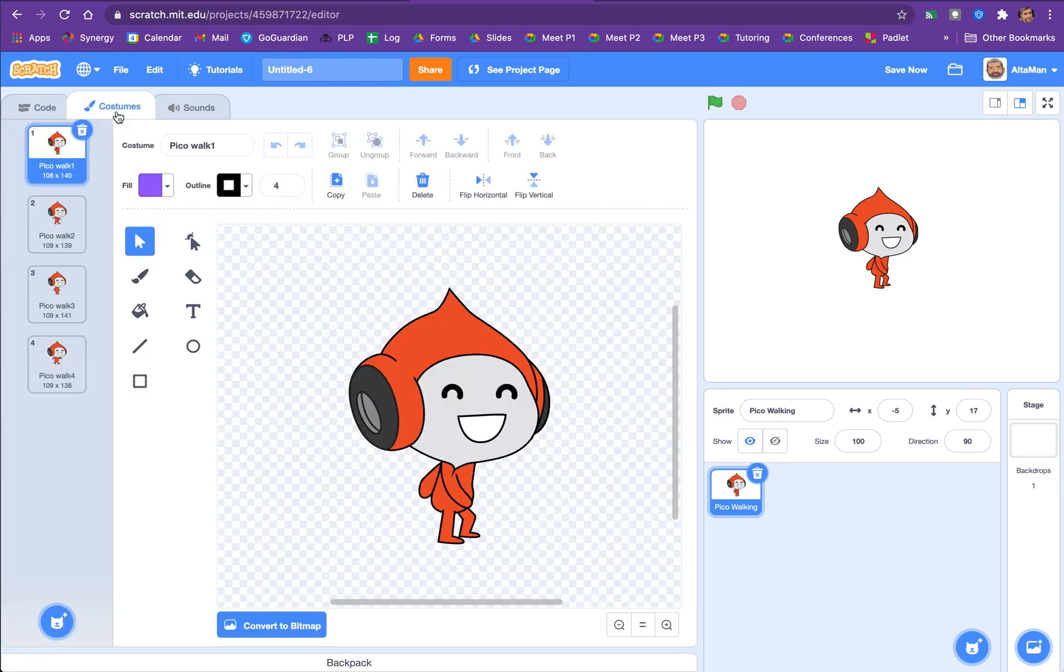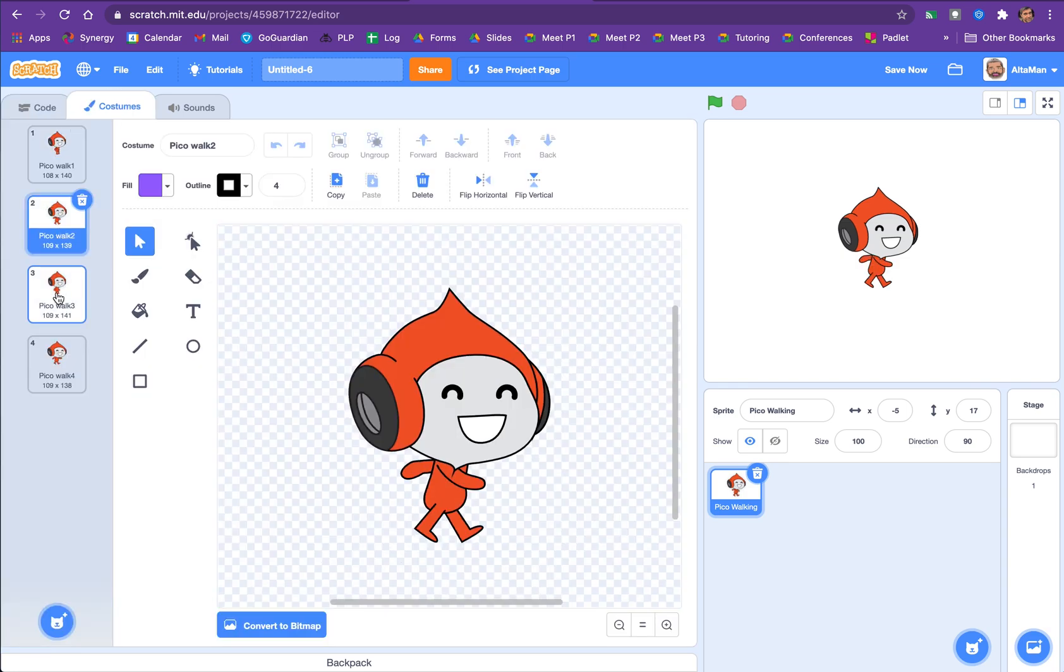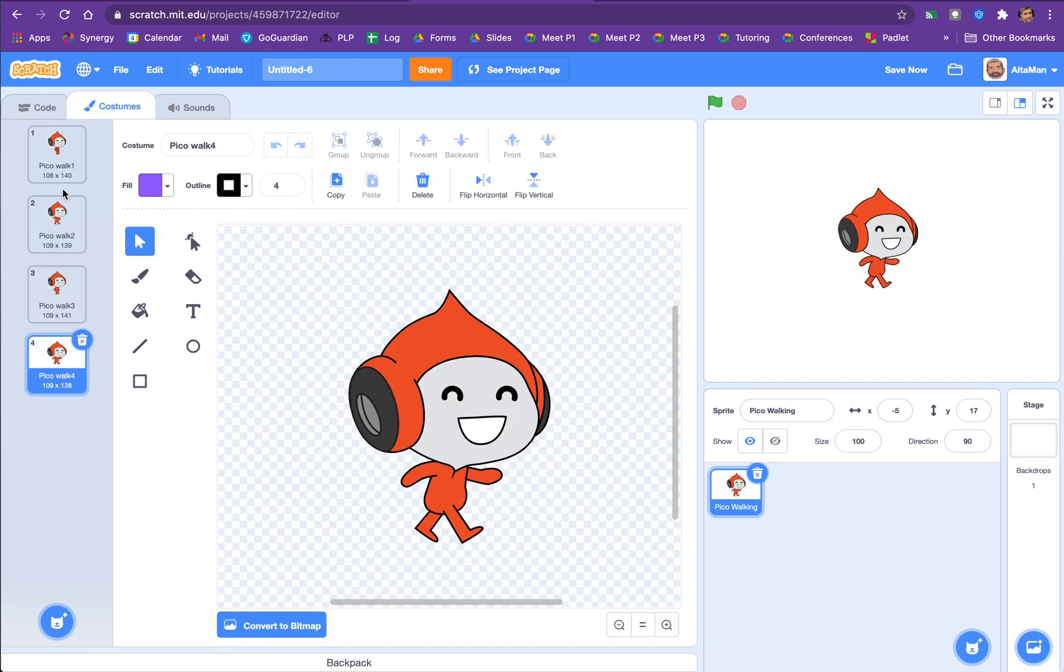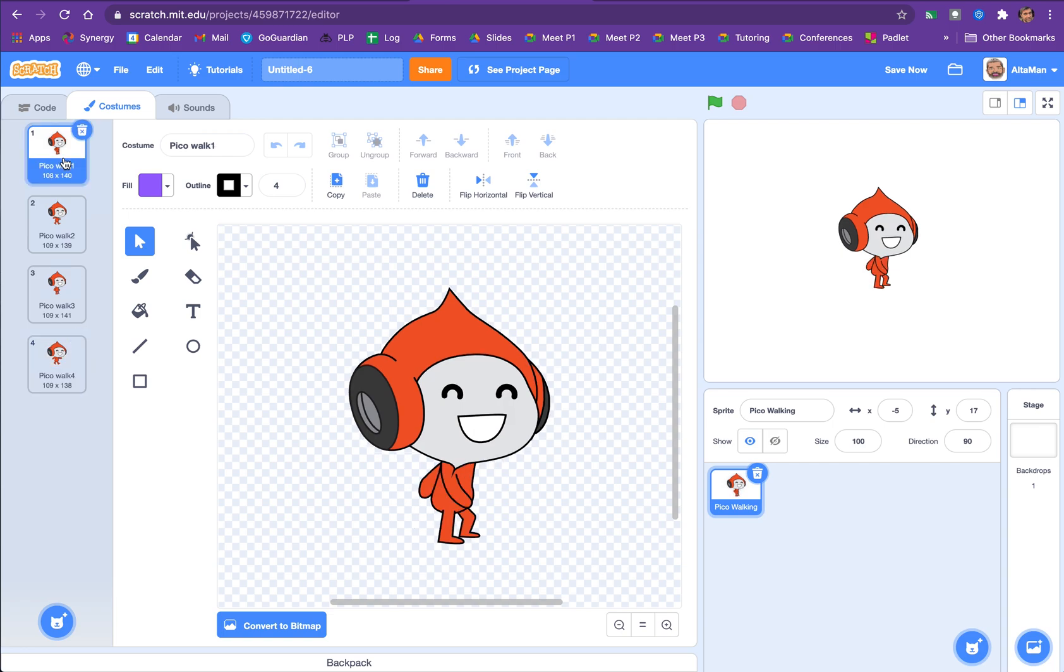And if we look in there, Pico has one, two, three, four different parts of a walk cycle. That looks pretty good. The bear also has pretty good ones now.